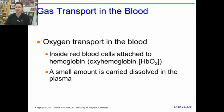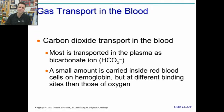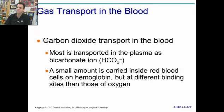Oxygen is transported on hemoglobin as oxyhemoglobin. You might have a small amount dissolved in the plasma, but most of it is on hemoglobin. Carbon dioxide is a little different — a small bit is carried on hemoglobin, but most of it is carried as bicarbonate, HCO3 minus, dissolved in the plasma. This bicarbonate is a major trigger for breathing.